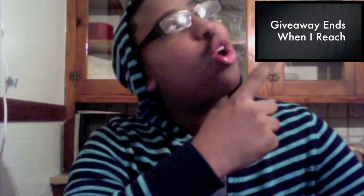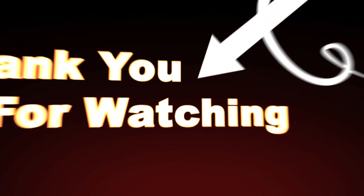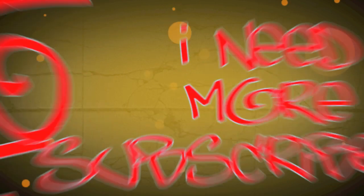Also I forgot to mention the giveaway. You must be subscribed to enter. Annotations of the video link right there, be subscribed, close the video and check it out. Subscribe and check it out.